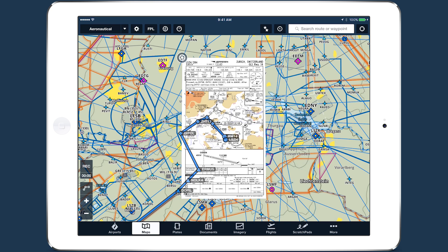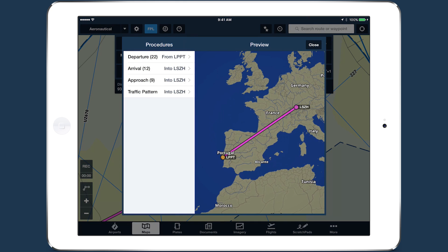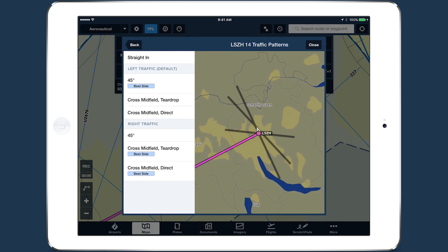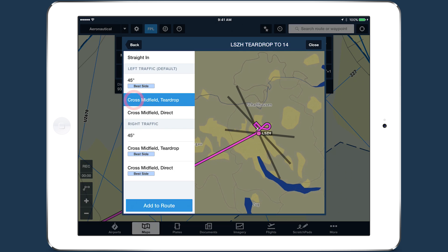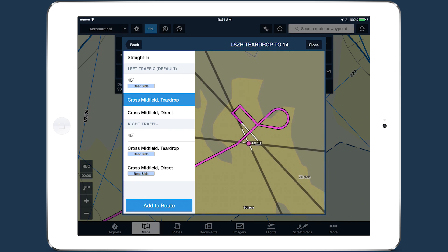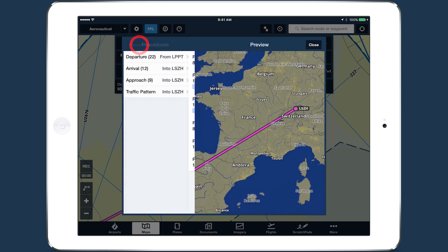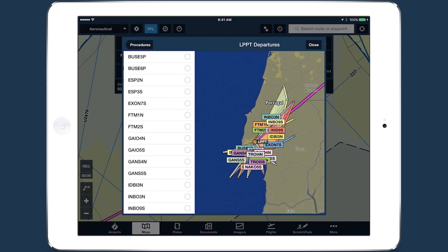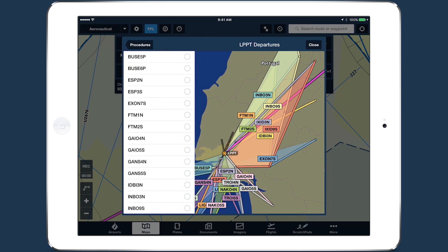You can also use Procedure Advisor to add a traffic pattern entry for VFR flights, although these are based on U.S. VFR procedures and may not apply in other countries. Being able to use Procedure Advisor to plan flights anywhere in the world is a major enhancement to ForeFlight's global capabilities.